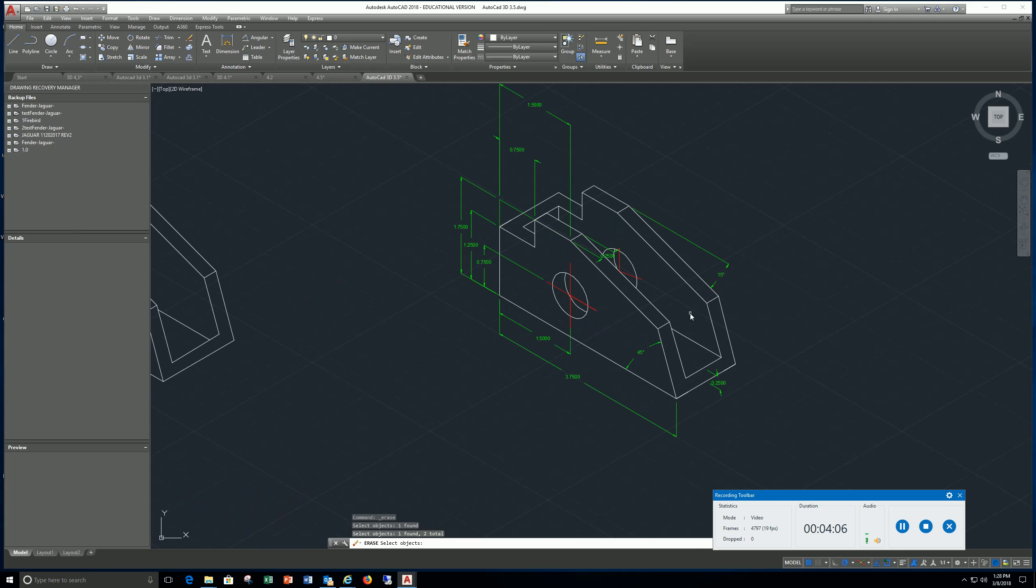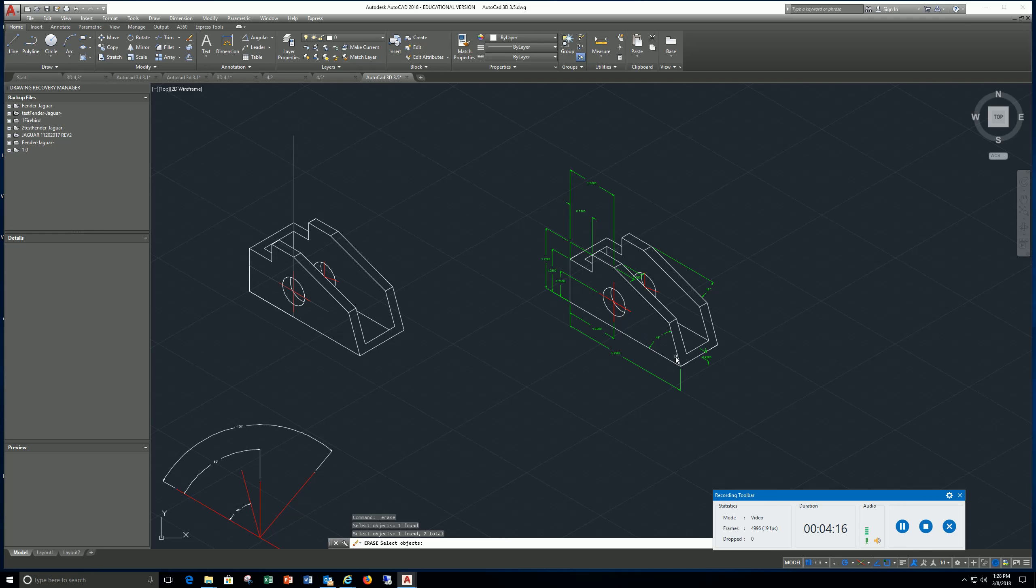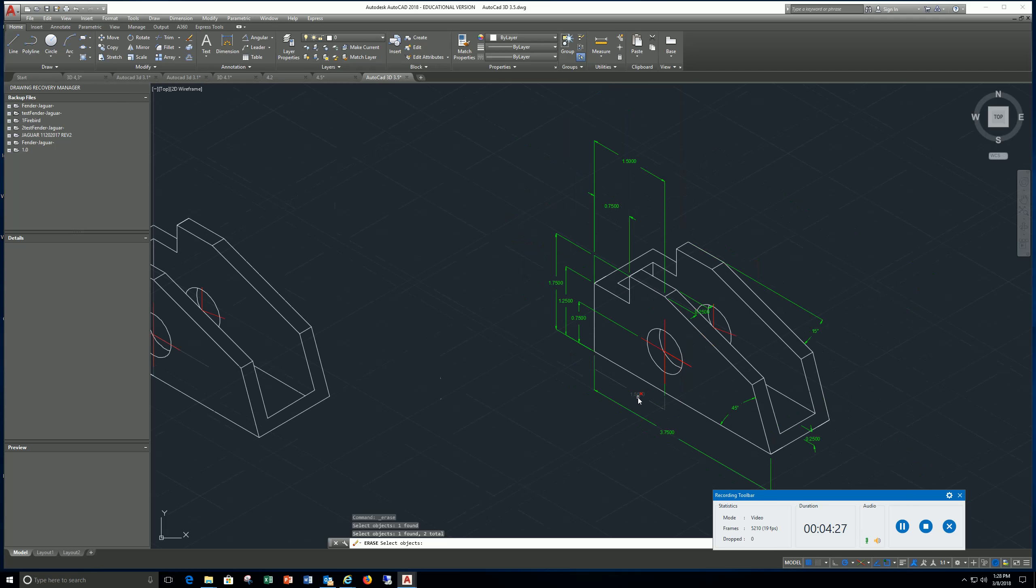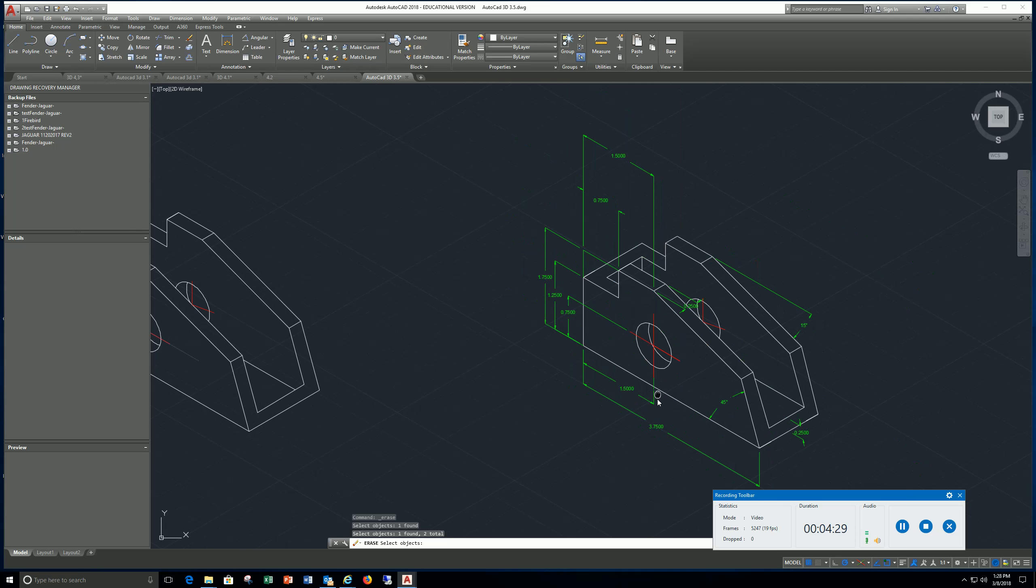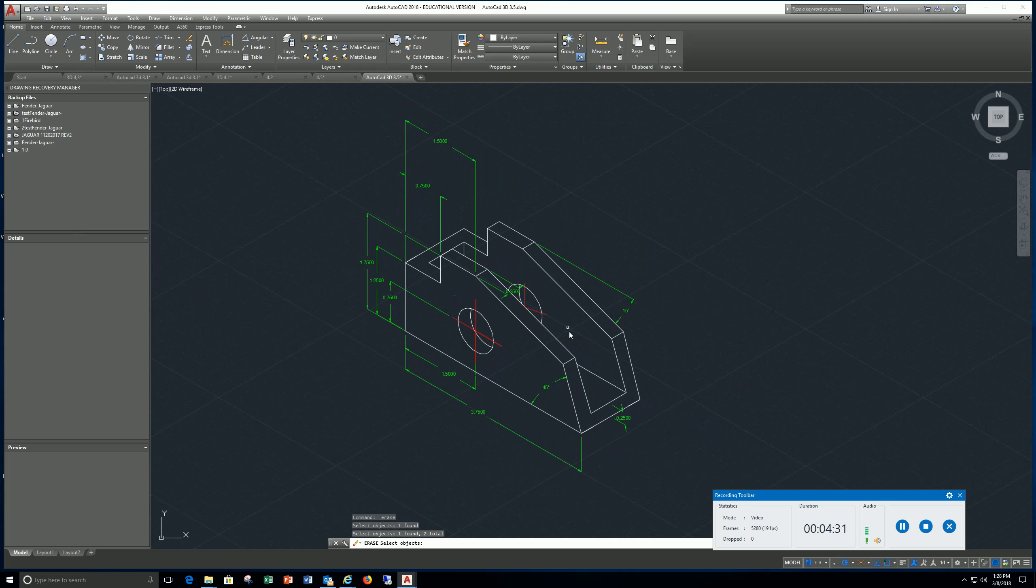Again, you're going to go back and use dim edit to get your dimensions. Go back and look at the previous videos to see how to use dim edit and dim t edit.